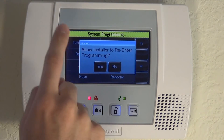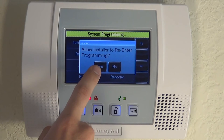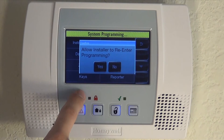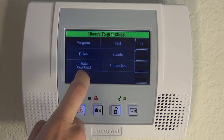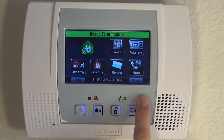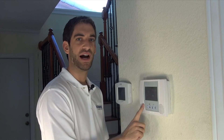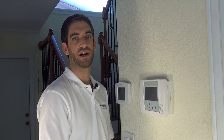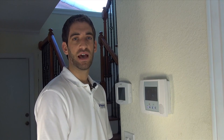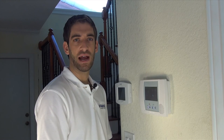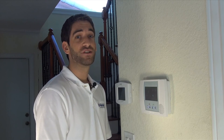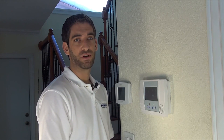Back out to the home screen. Make sure when you're exiting programming that you always allow Installer to re-enter — we'll show you in another video what happens if you don't. From the home screen, your system is now set and ready to provide status to any wireless bi-directional device. If you have any questions on how to set or use your House ID code, please leave a comment below and make sure to subscribe to our channel.